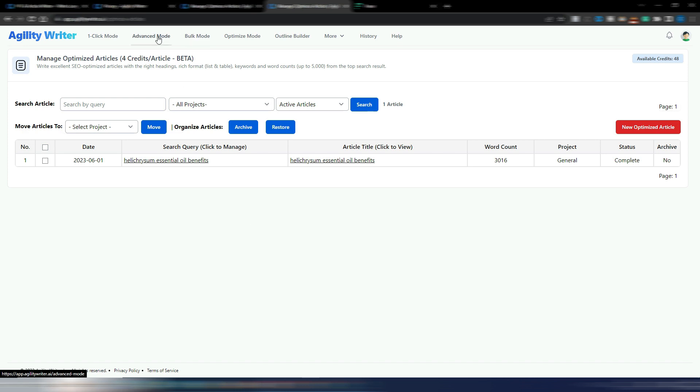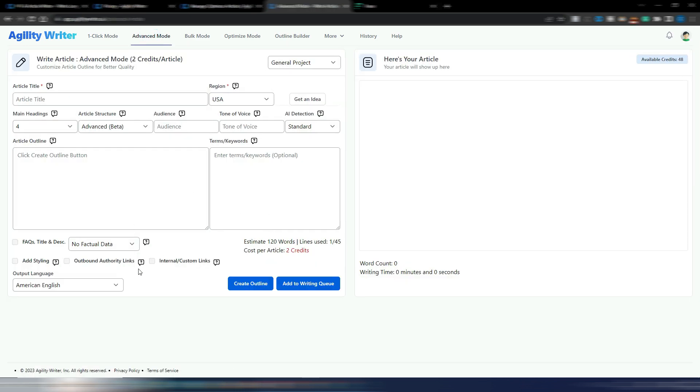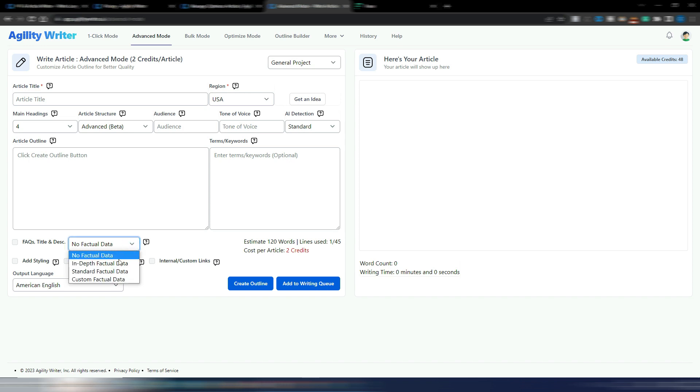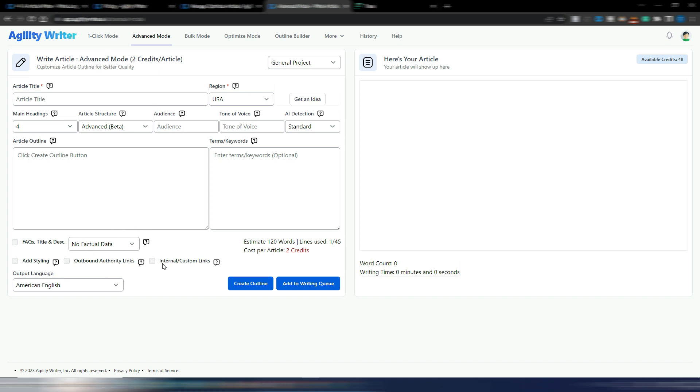Now as you can do in the advanced mode, you can insert outbound authority links, internal custom links, add styling. Here in this advanced mode, remember you also have factual data, in-depth factual data. I will make another video in the next days or weeks with this advanced mode with in-depth factual data and with even internal and custom links. If you are searching for a really good one-click article generator with factual data, with SEO optimization, automatic SEO optimization, well I think AgilityWriter is the tool you are searching for.